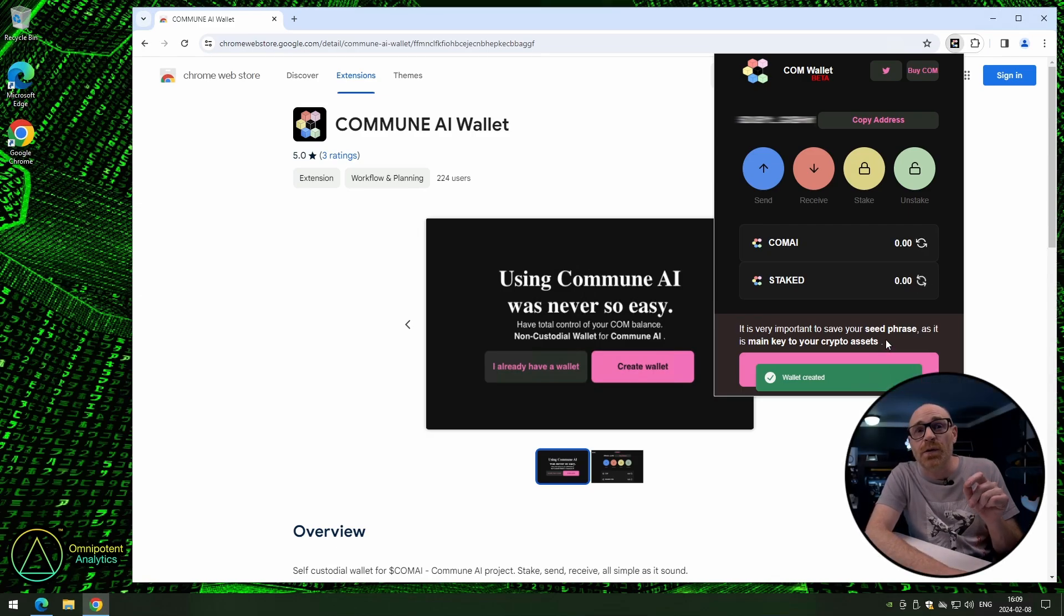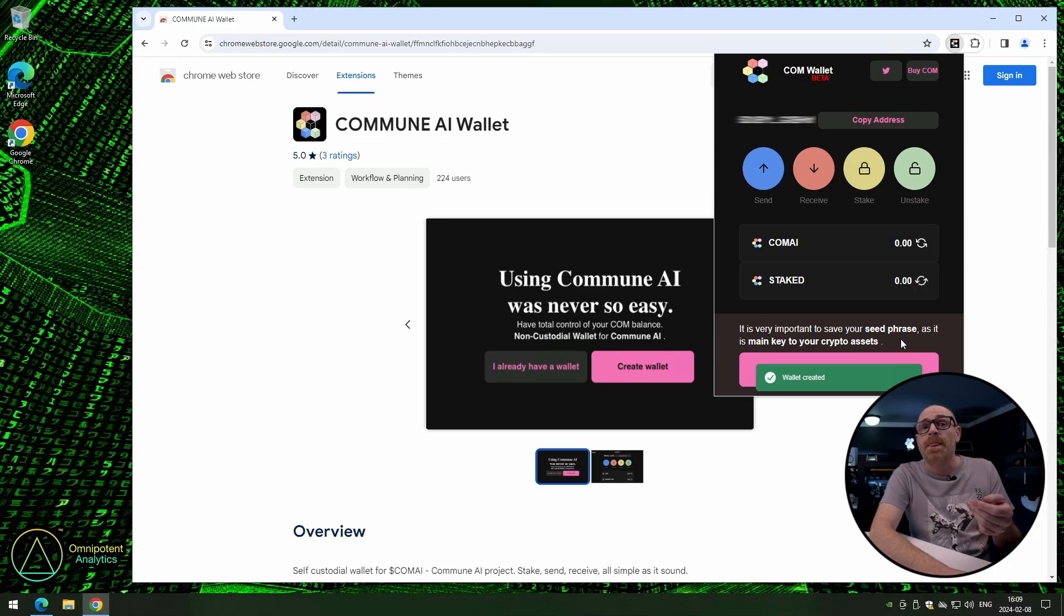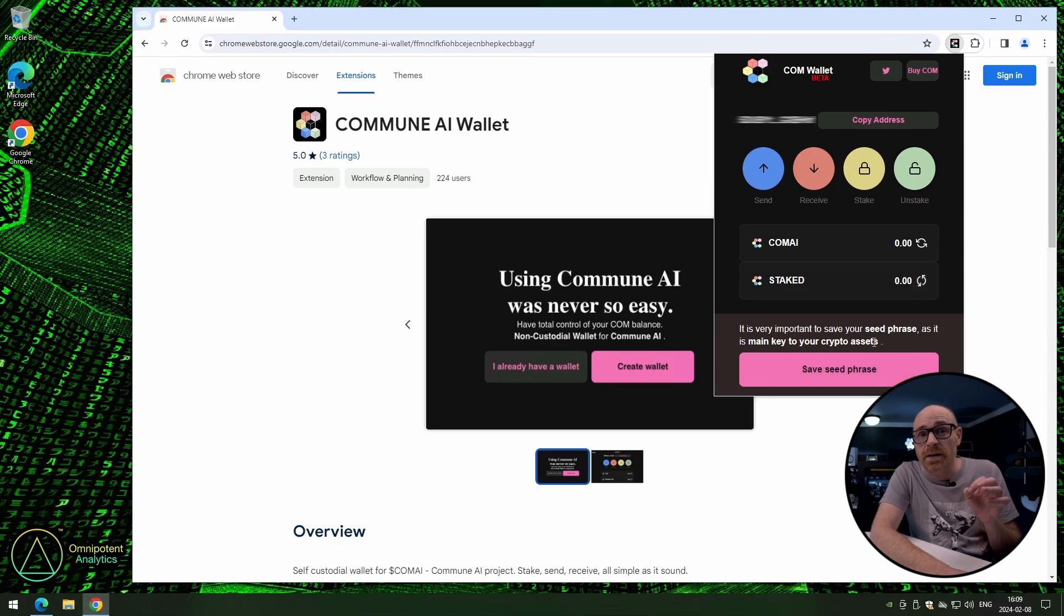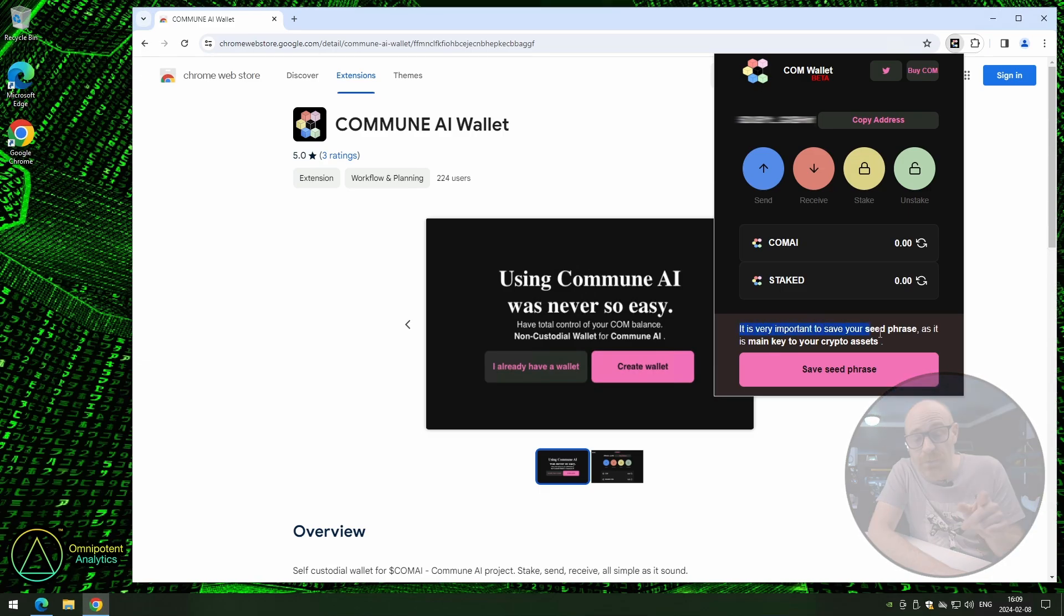You want to make sure that you can import this new shiny wallet you just created if something would ever happen. So to do that, you need to make sure that you save your seed phrase. And I cannot say this enough. Make sure that you keep your seed phrase safe.